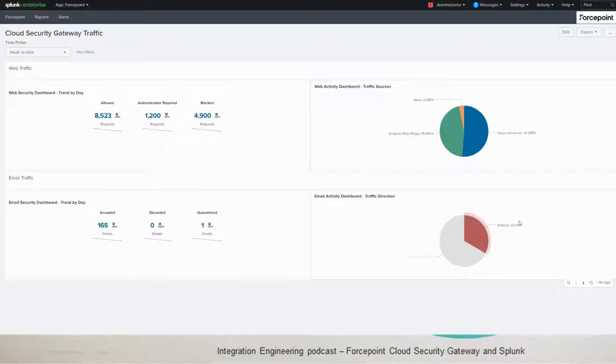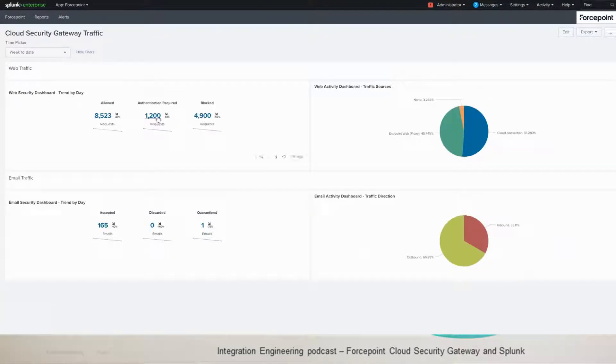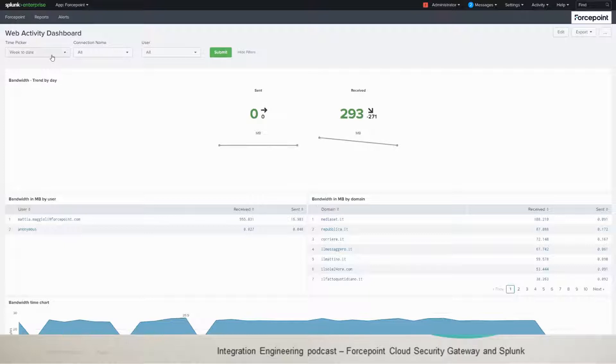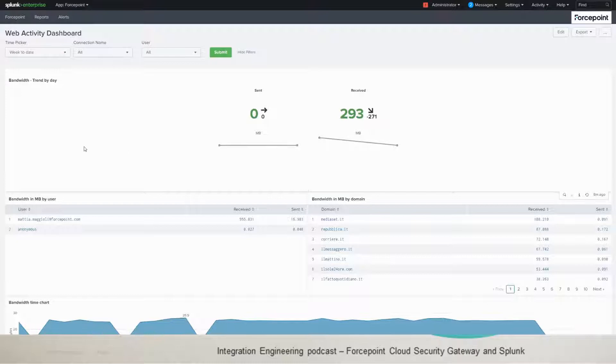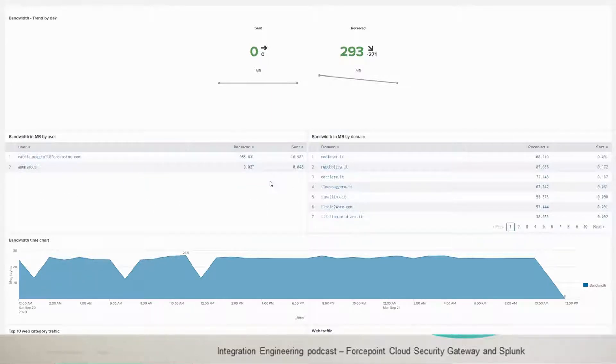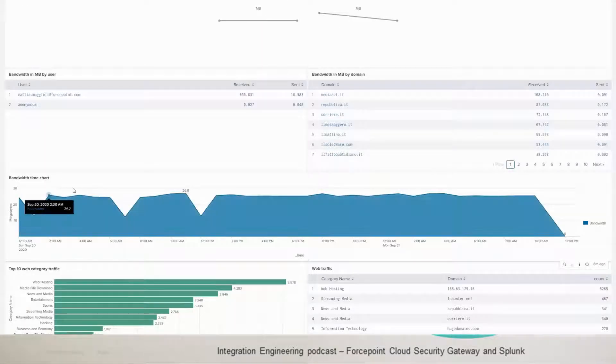If we go for web activity, if you click on web activity dashboard, which is in here, you'll get this dashboard and you have multiple filters up the top. You can filter by time. The default one is week to date. You can filter by connection name or by user. The first panel shows you the bandwidth sent and received per megabyte and the trend by day. The second panel shows you the bandwidth per user. And the one beside it is the bandwidth per domain. And then you go below and you see a bandwidth time chart.